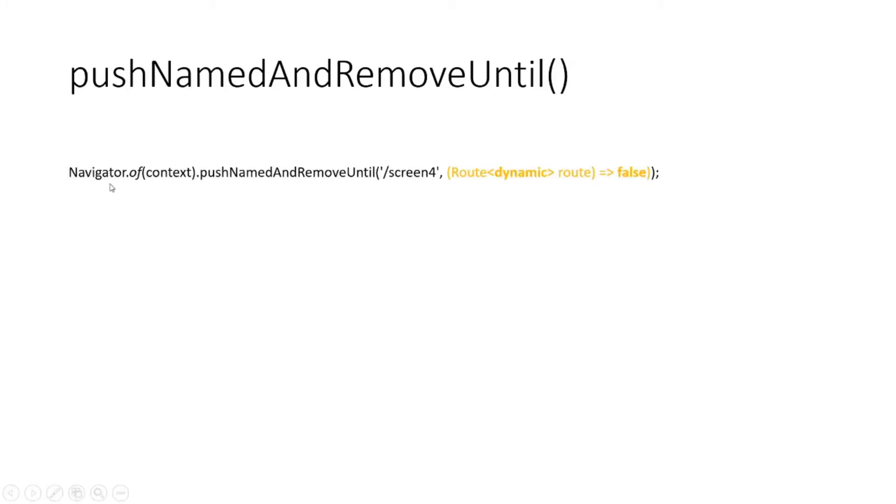You have to write Navigator.of(context).pushNamedAndRemoveUntil and inside the brackets the name of the screen that you want to push, in this case it is screen 4, and then write route => false.